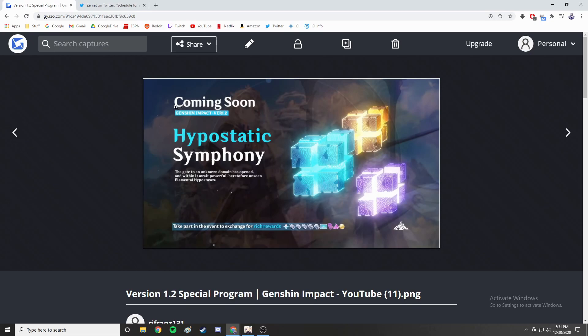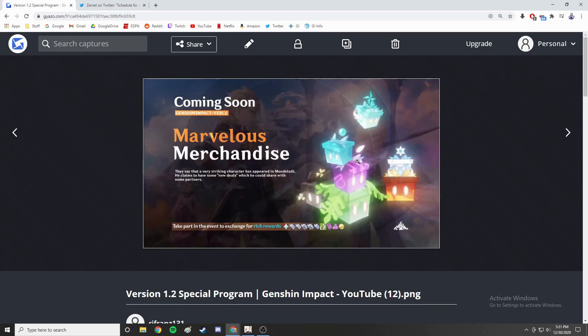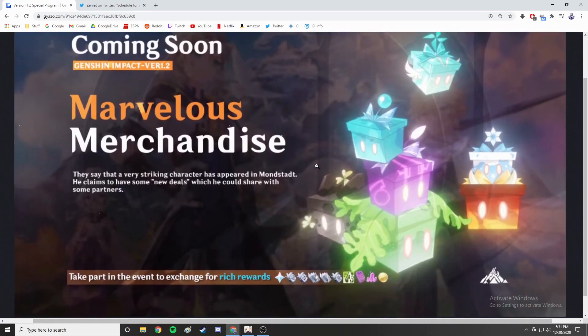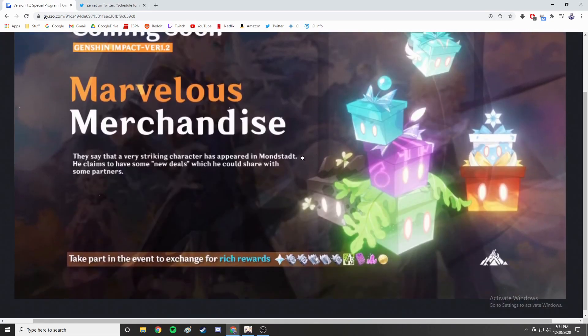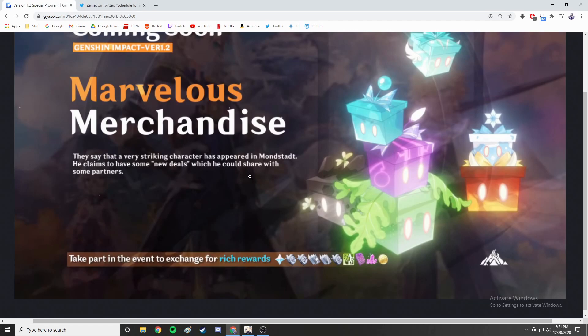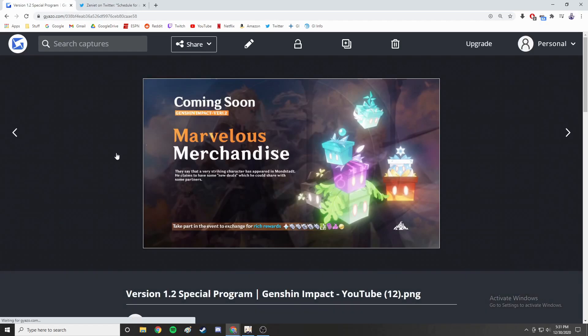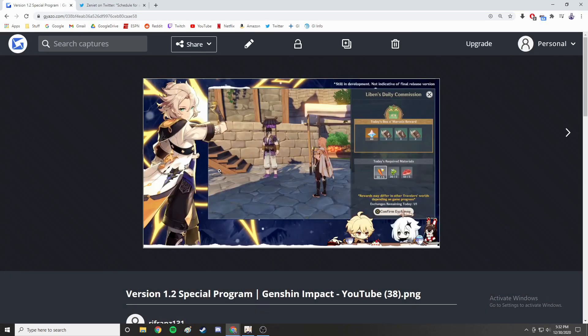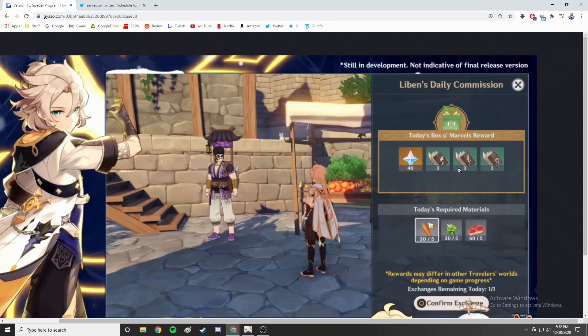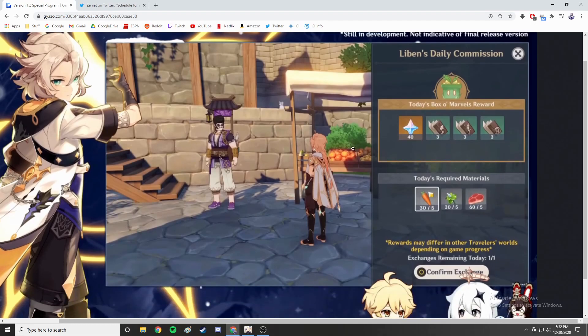Moving on to the last event, there is the Marvelous Merchandise. This one starts on January 23rd and lasts one week. This is an event we have had before. It's basically the merchant traveler - I think his name is Liben. Every single day you can give him some random junk and he will give you some rewards.